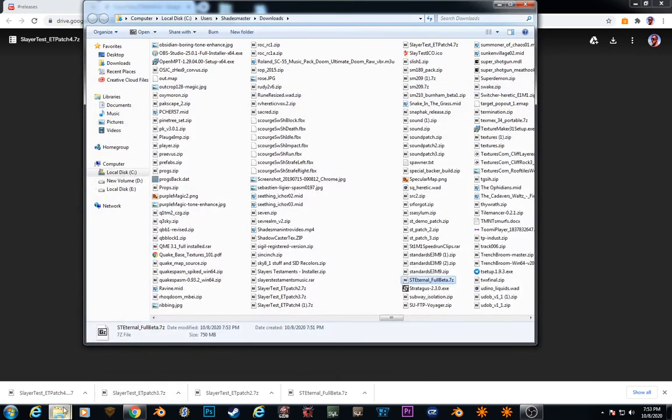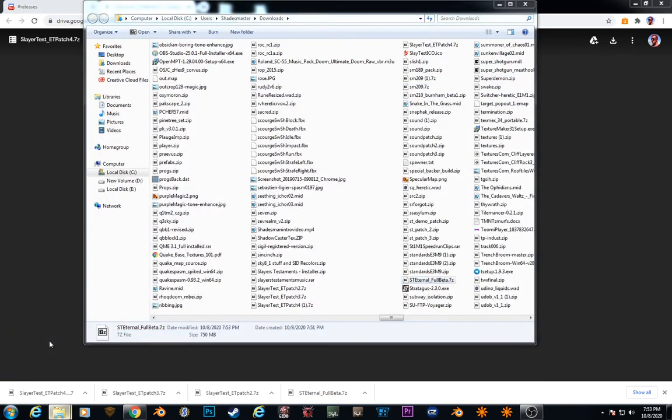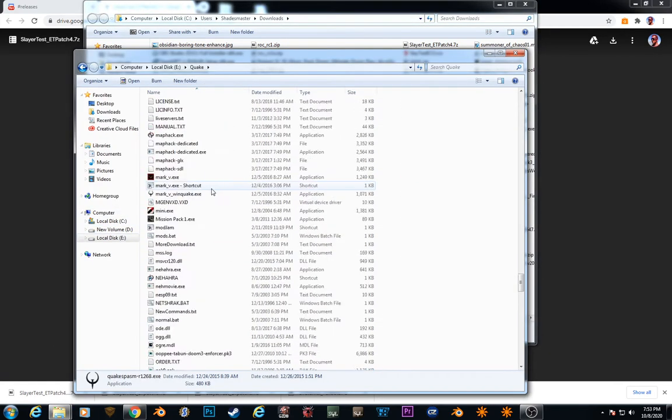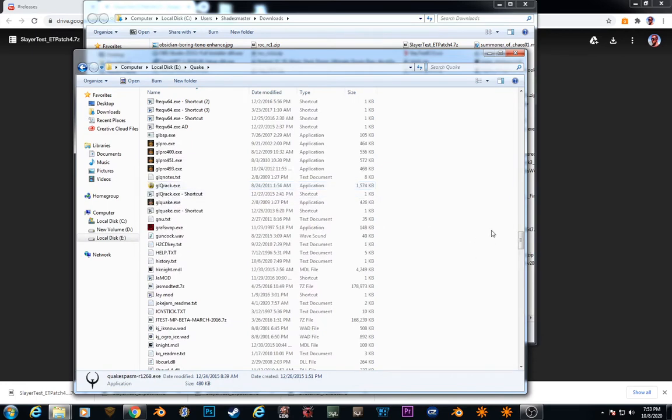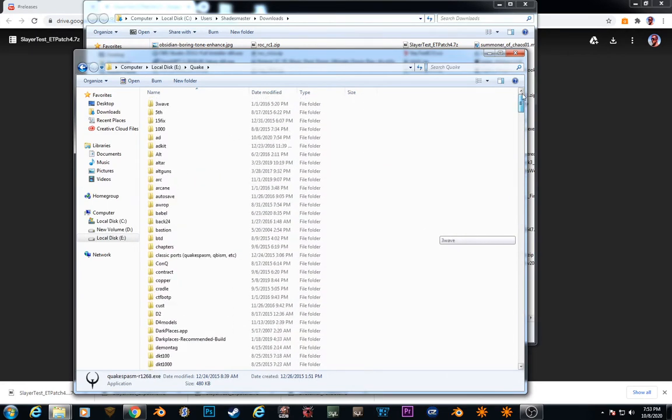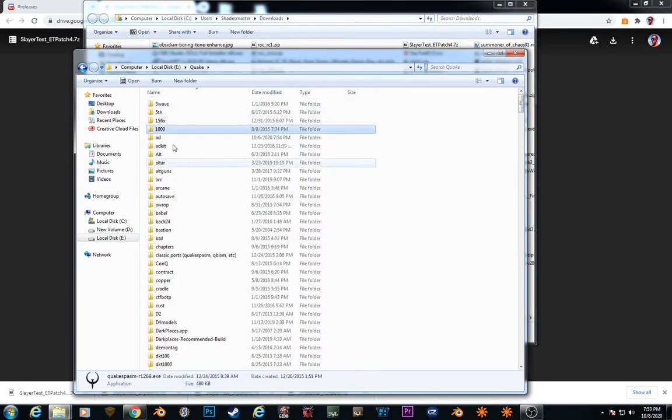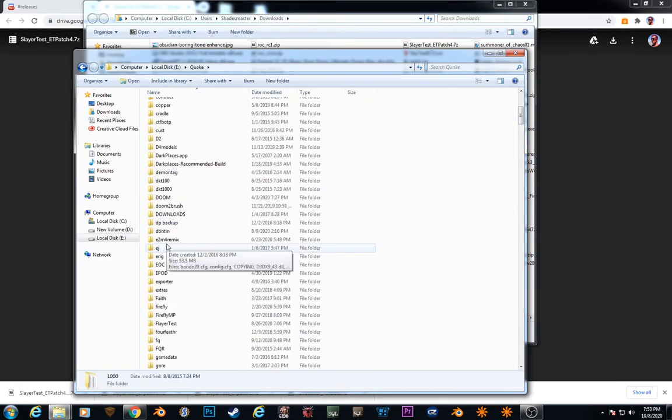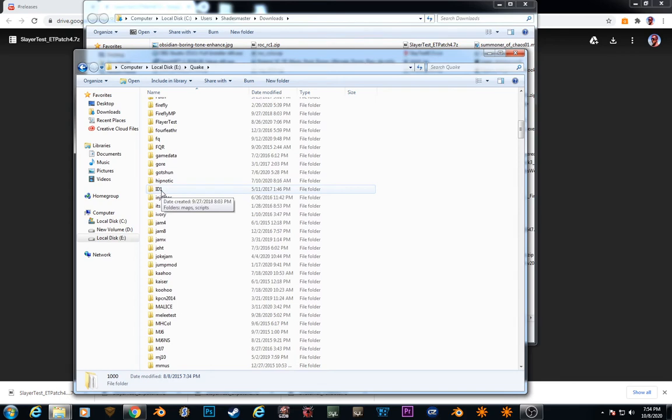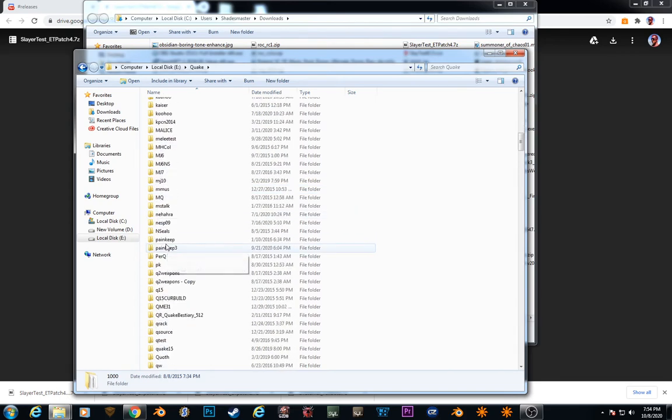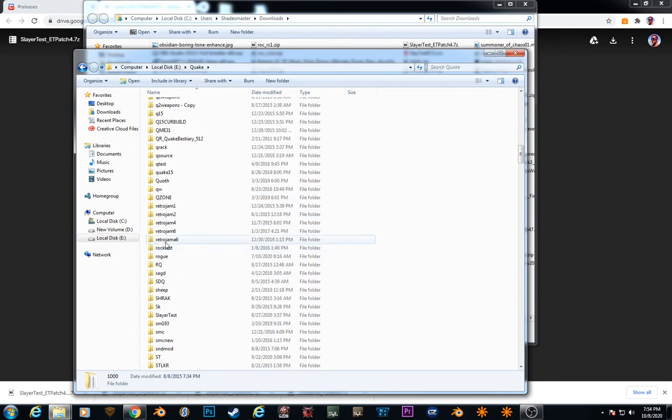So that's done. So what you want to do is you want to check Quake. You should have a directory now called Slayer Test. This is in the Quake directory. See, there it is.